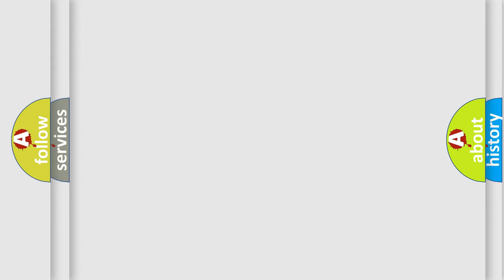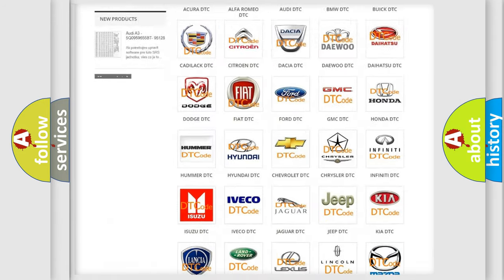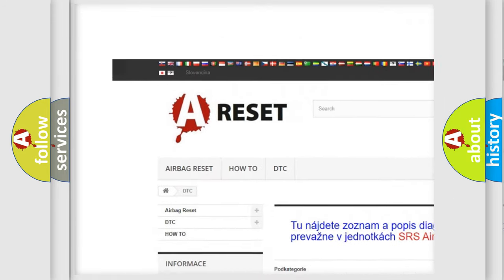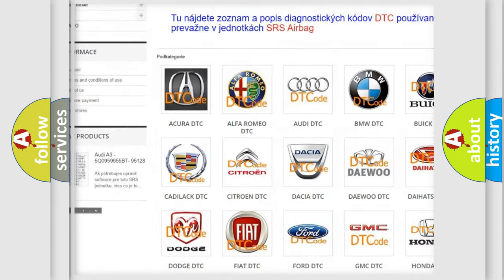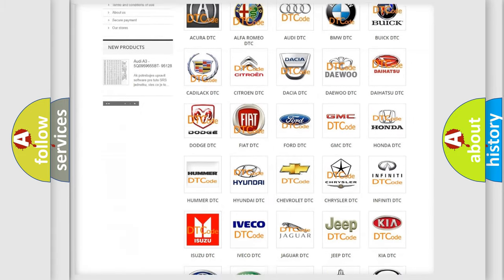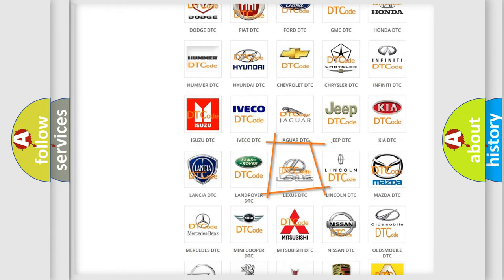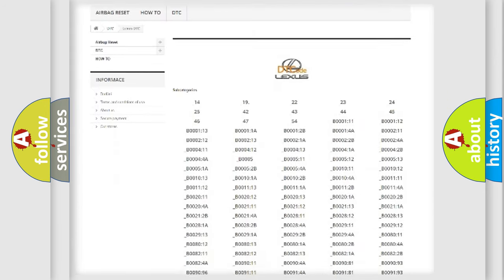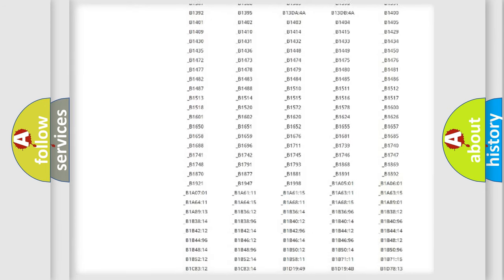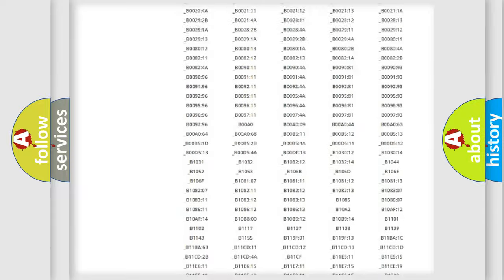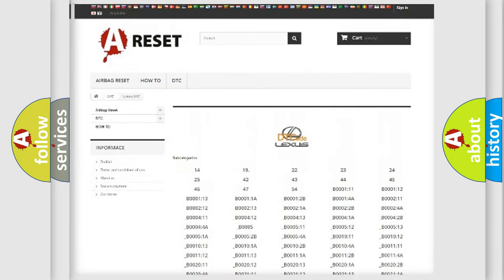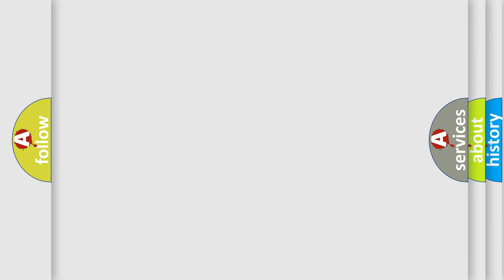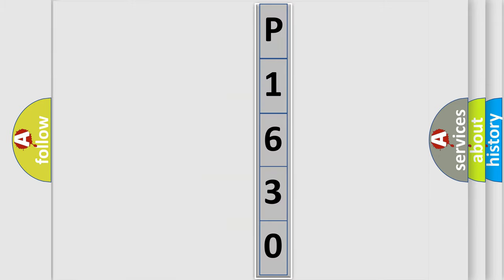Our website airbagreset.sk produces useful videos for you. You do not have to go through the OBD2 protocol anymore to know how to troubleshoot any car breakdown. You will find all the diagnostic codes that can be diagnosed in Lexus vehicles, and many other useful things. The following demonstration will help you look into the world of software for car control units.